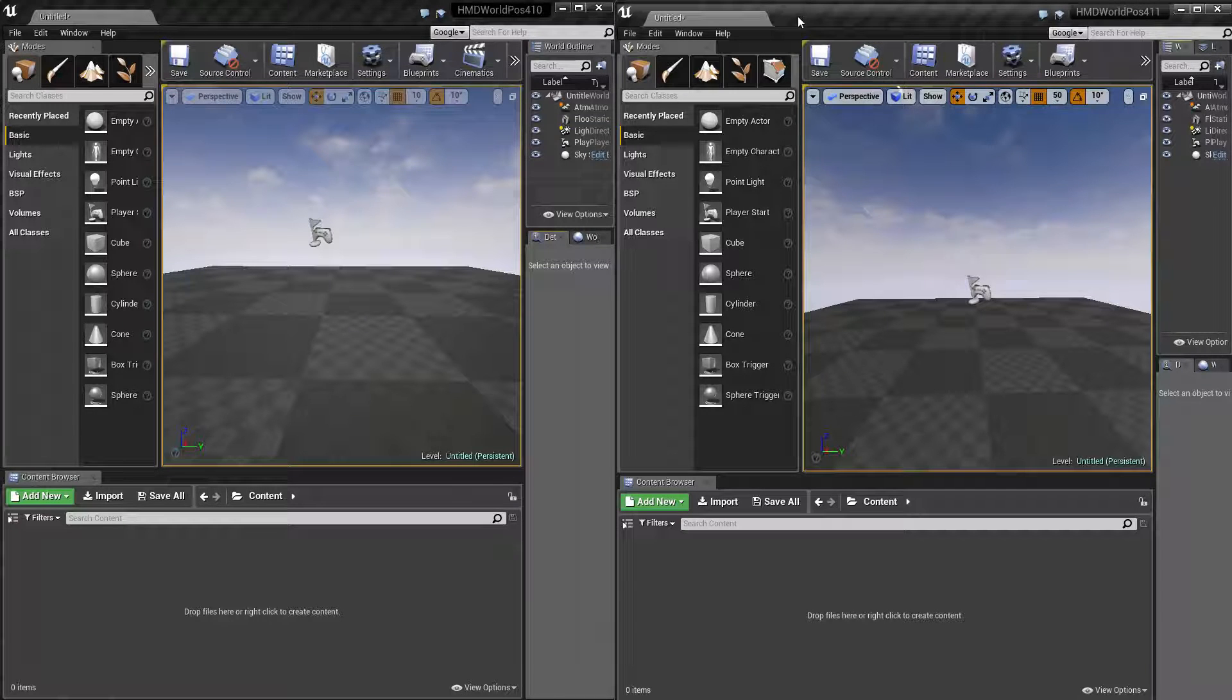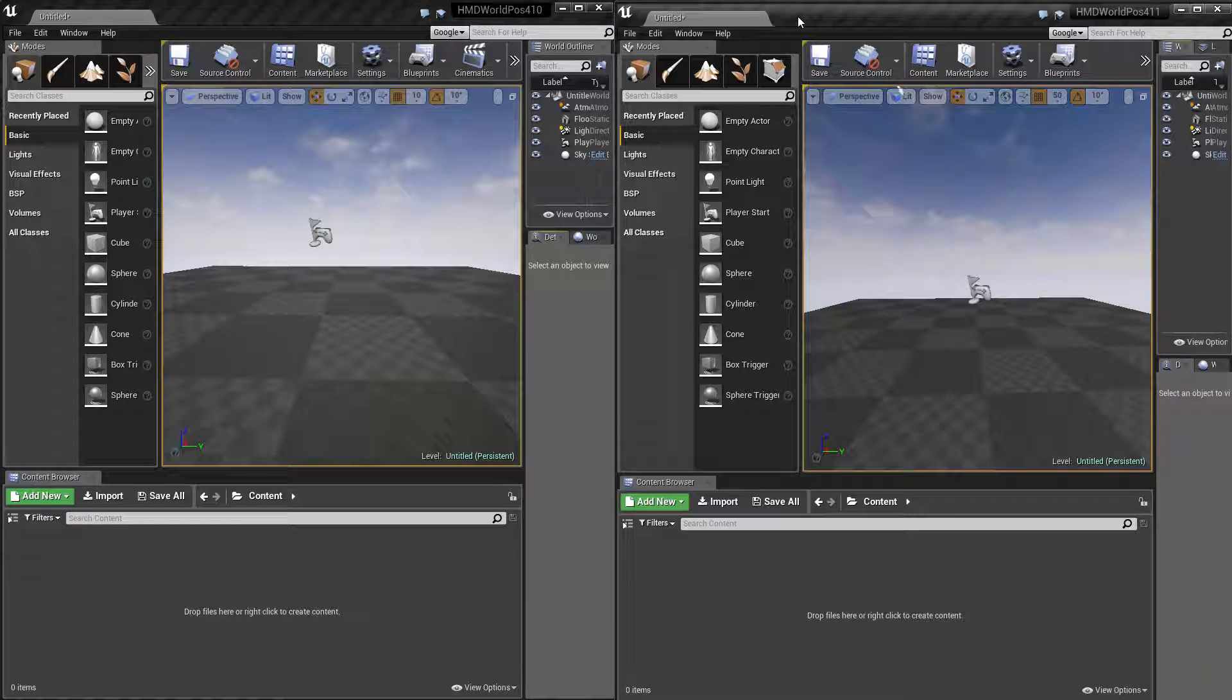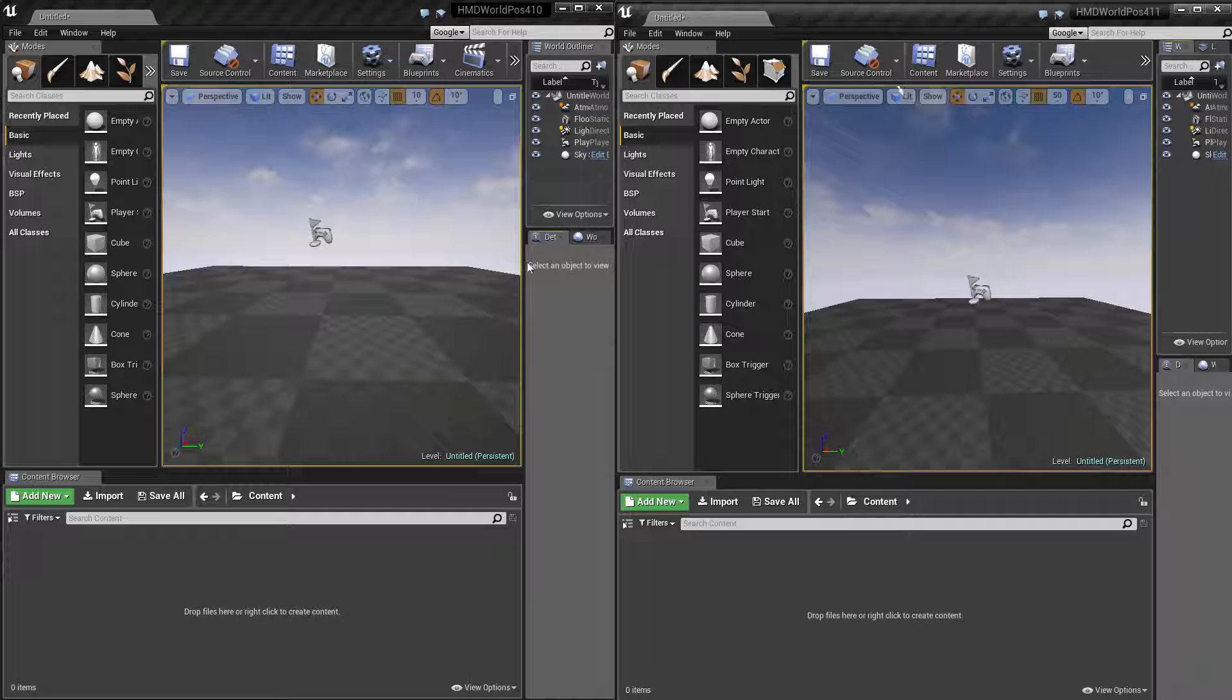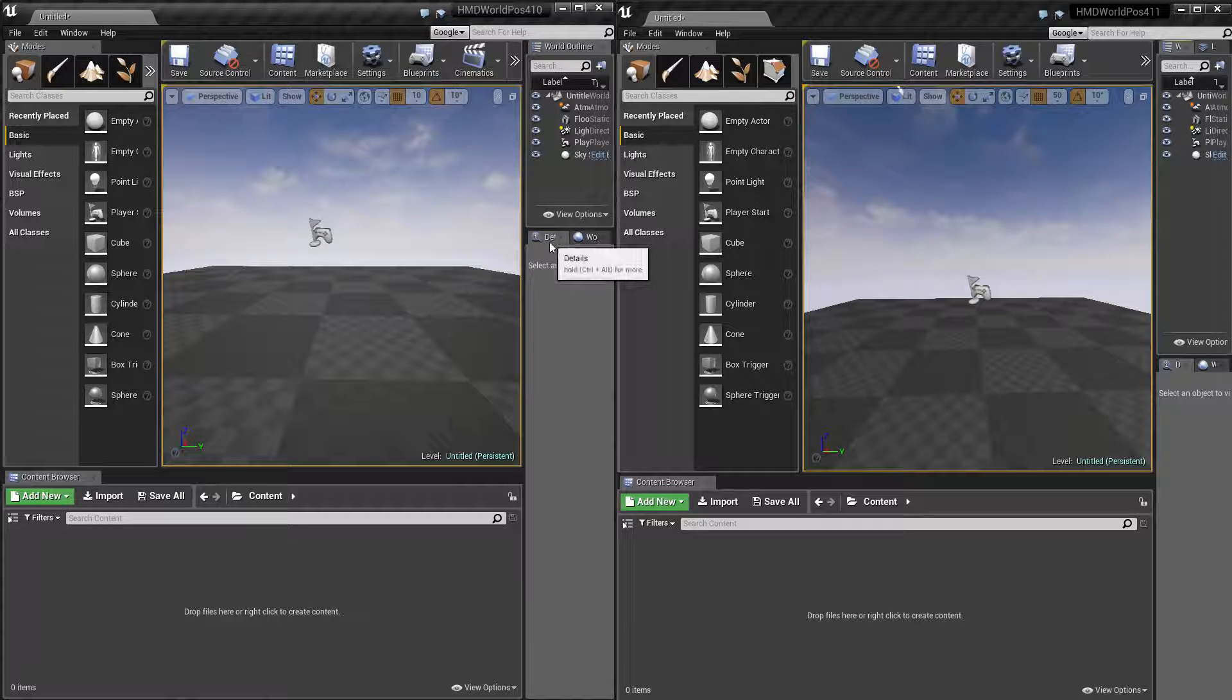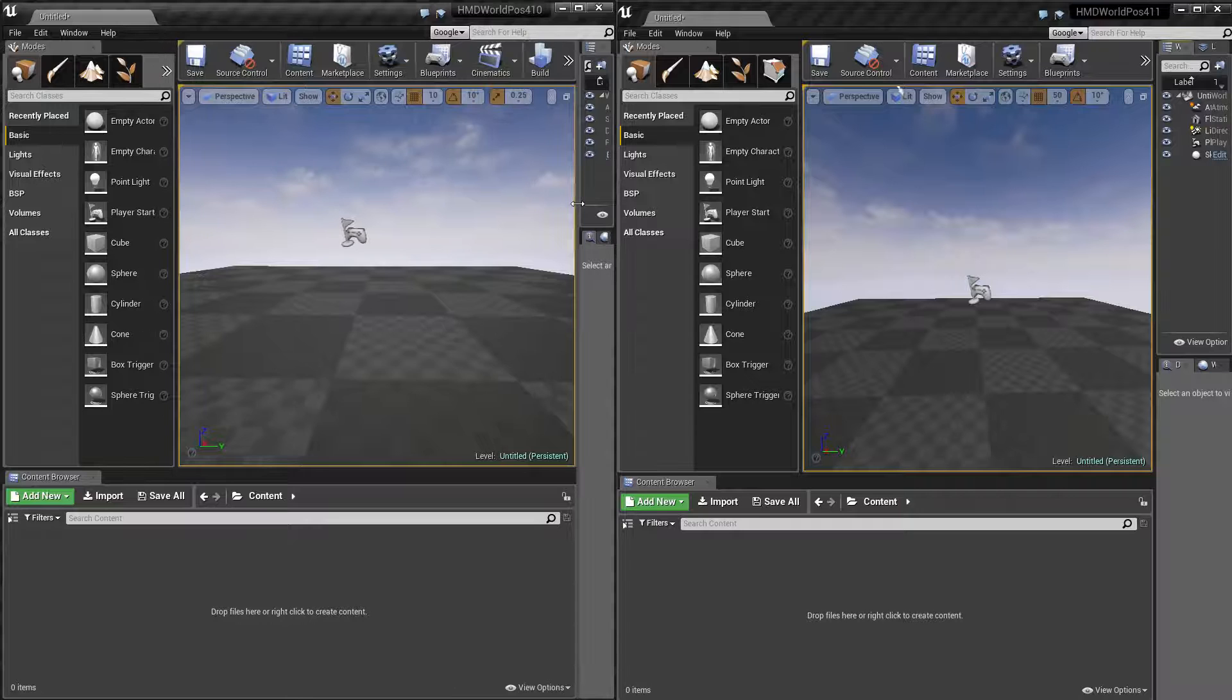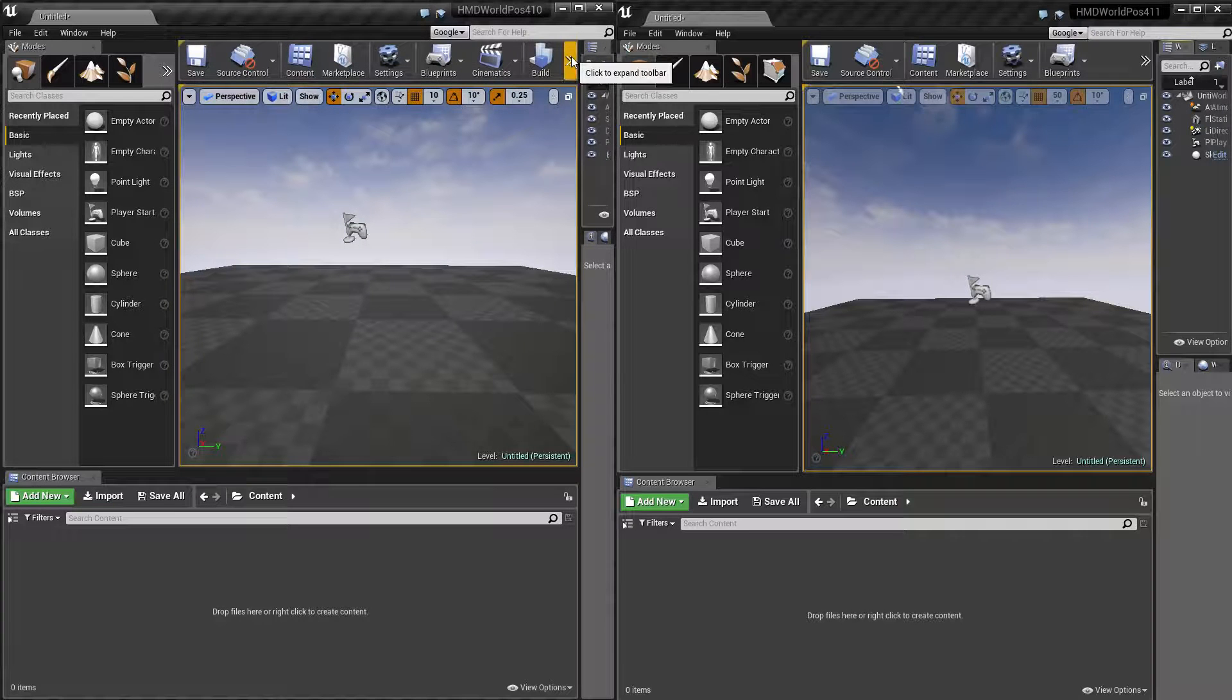But pre-4.8-ish, it was a lot harder because you need to do some maths and all that to get it working properly. So I'm just going to show you what it looks like when it's not set up correctly and then what it is.